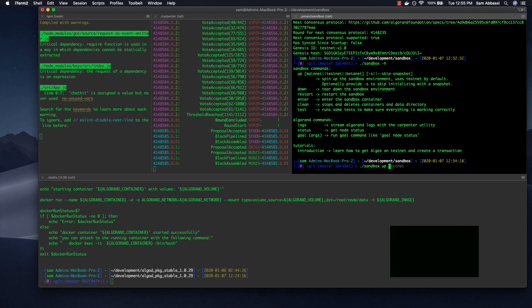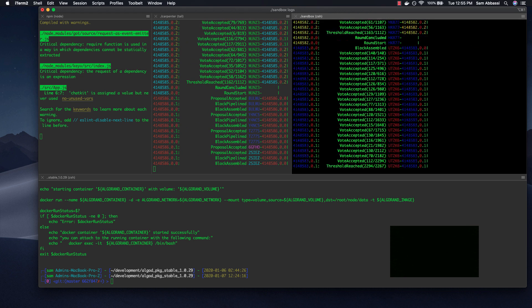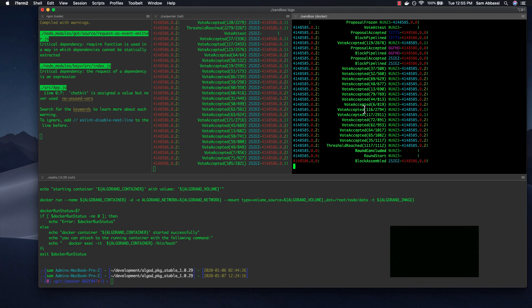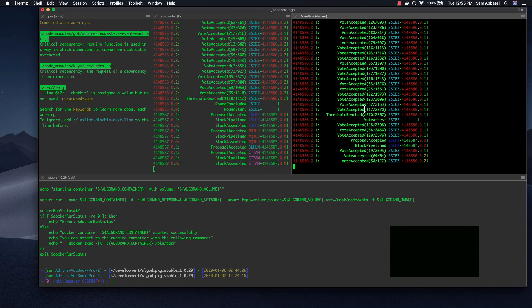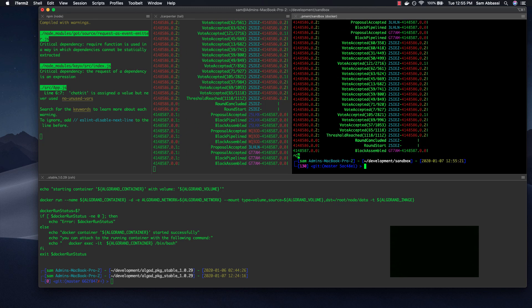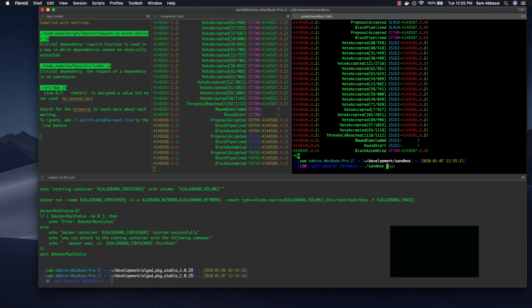Once that's complete, you can do things like Sandbox logs, which is what I have going on here. This is just the Carpenter debugging tool that you should be familiar with if you've used Algorand before. Let's see what else we can do.